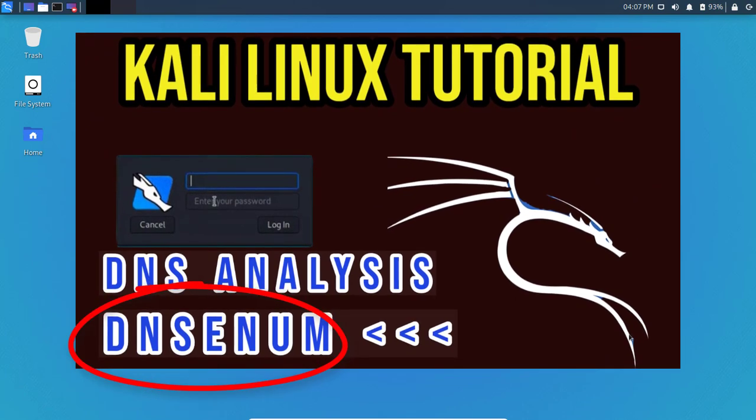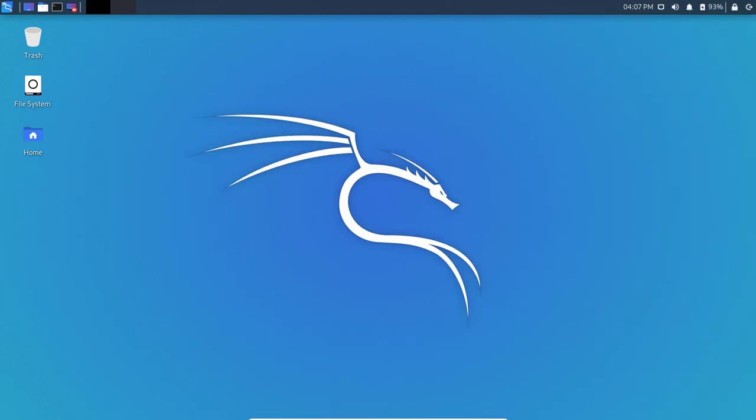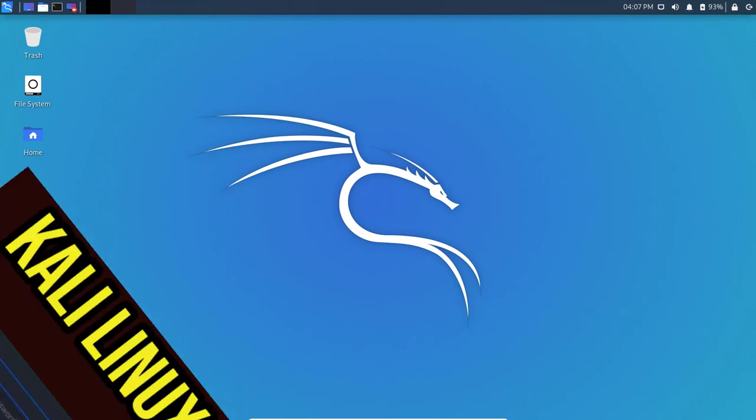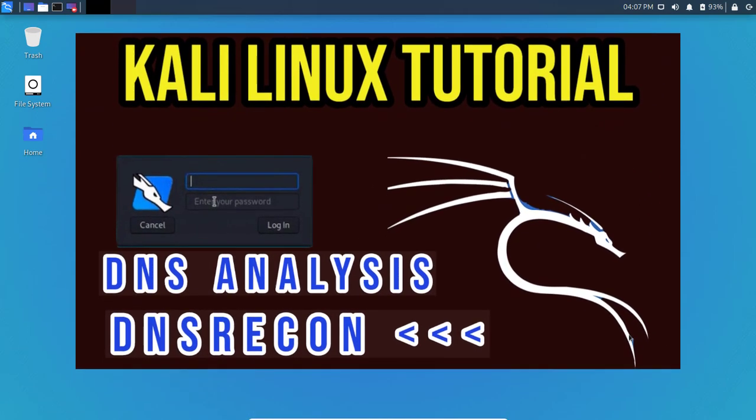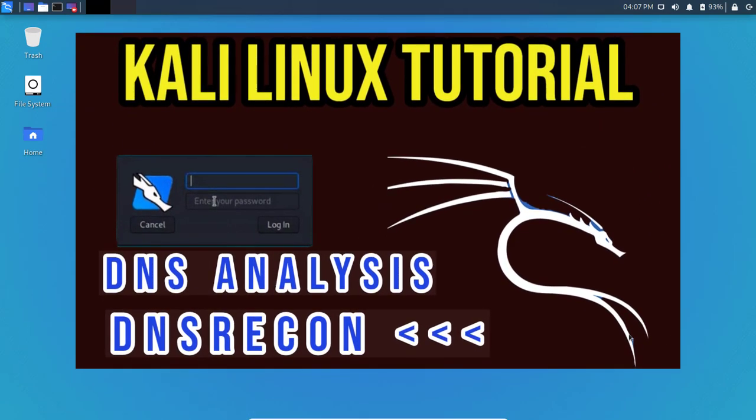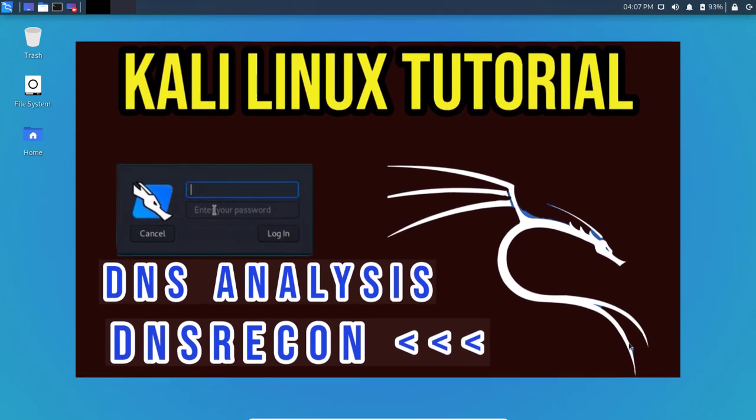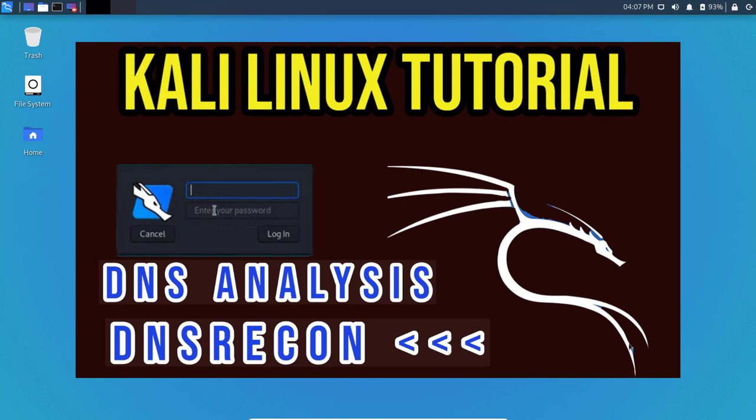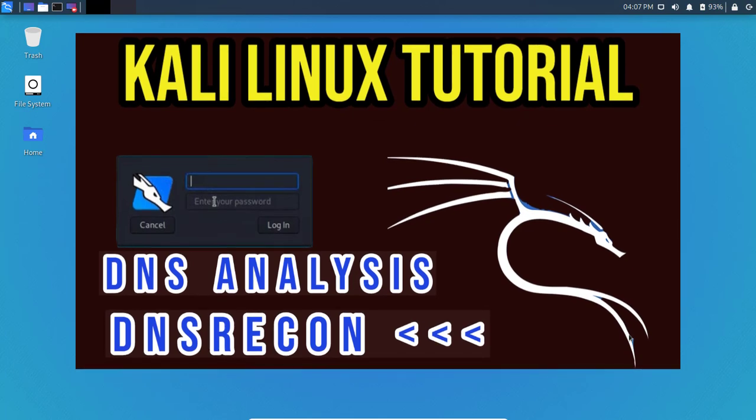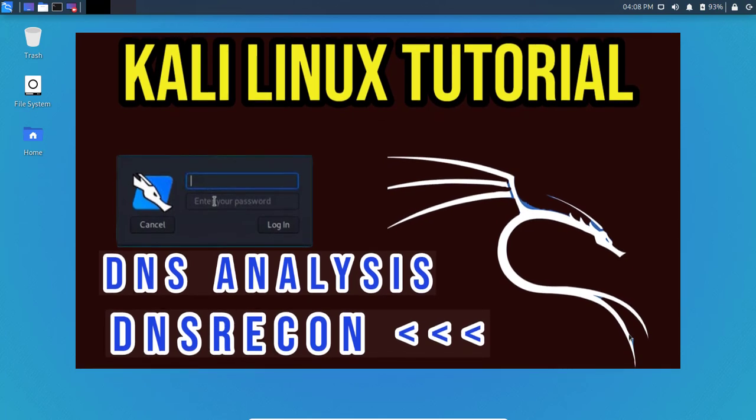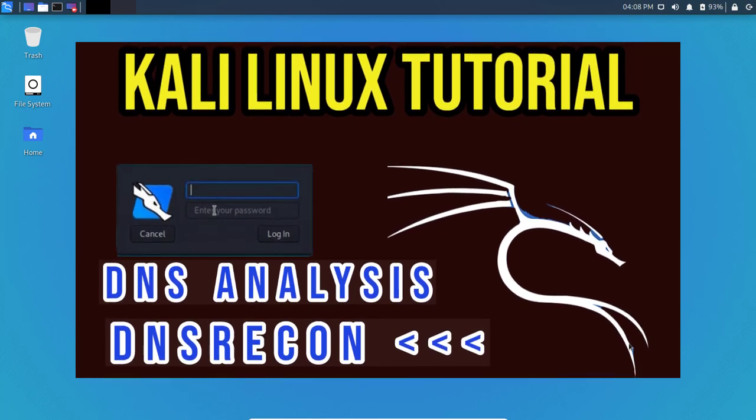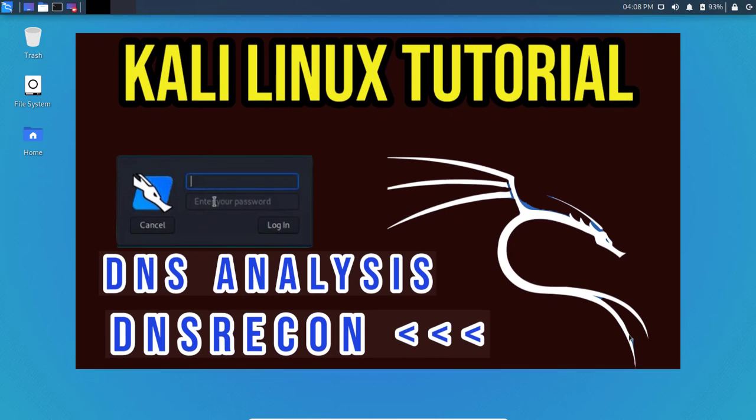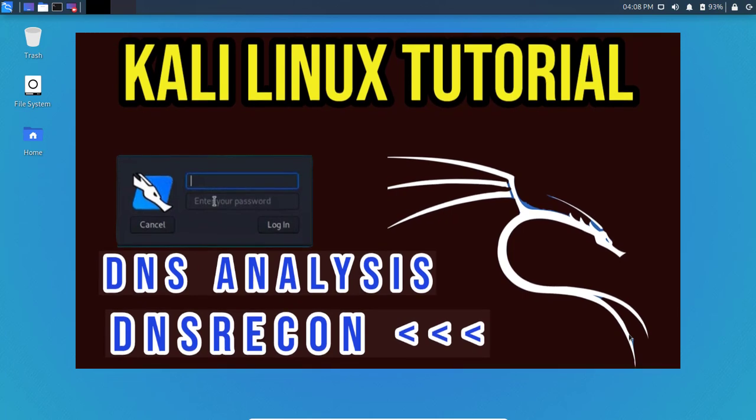In our previous video we looked at DNSenum, which pretty much stands for enumeration. In this video we're going to look at the DNSrecon tool, which is pretty much the same thing as the previous tool for DNS analysis.